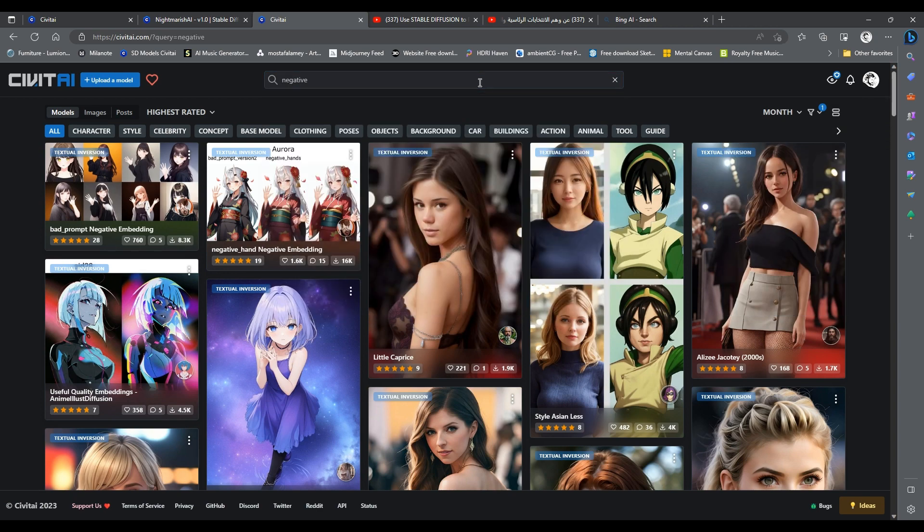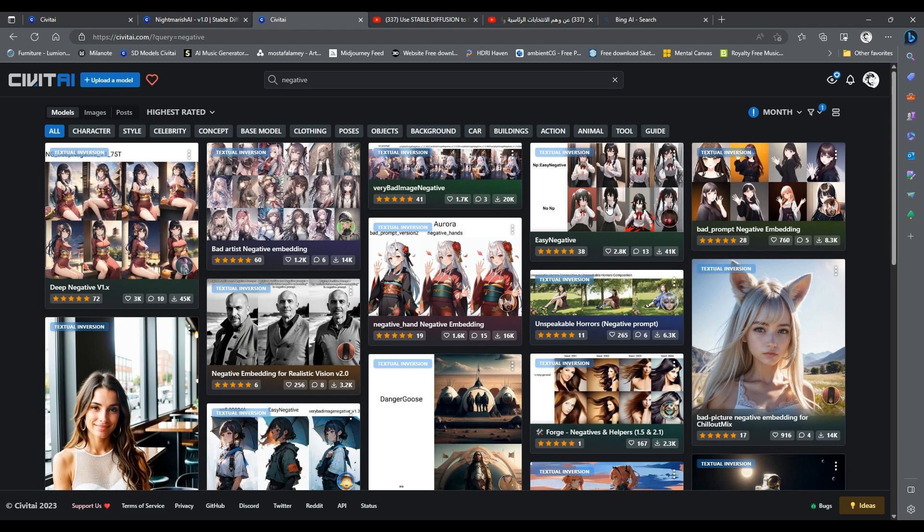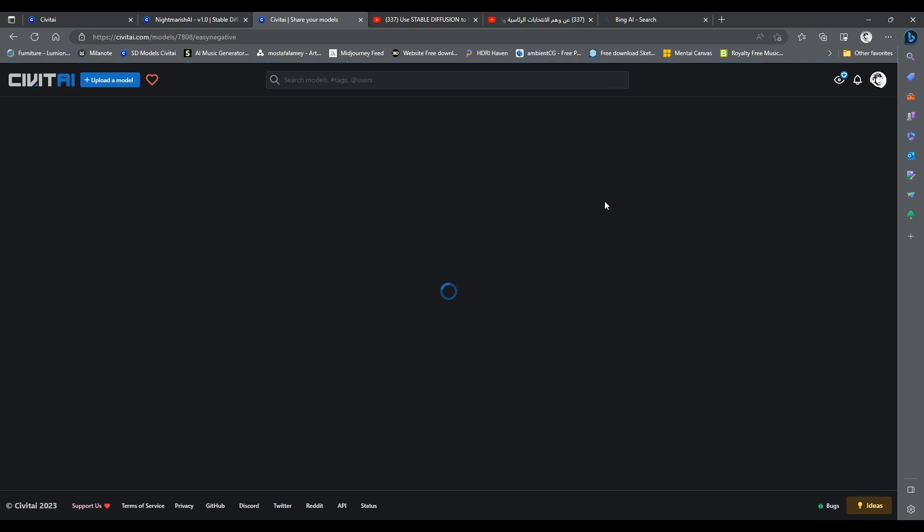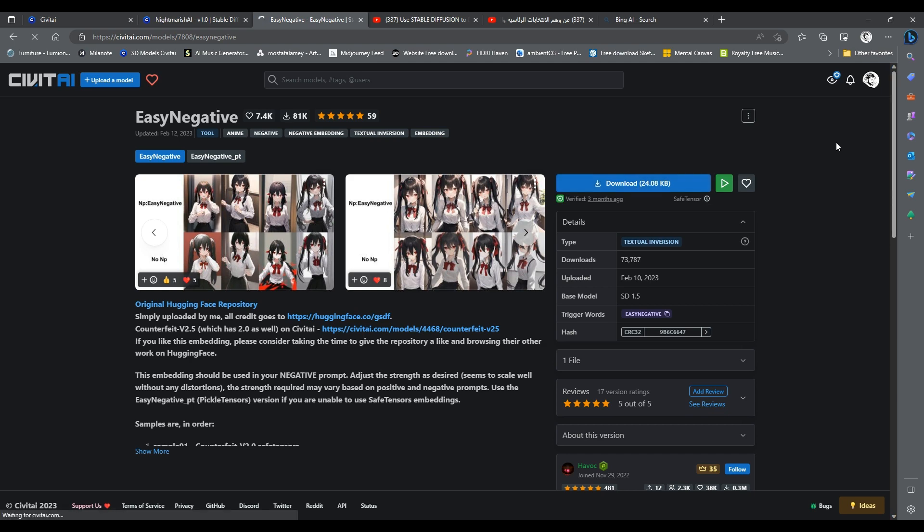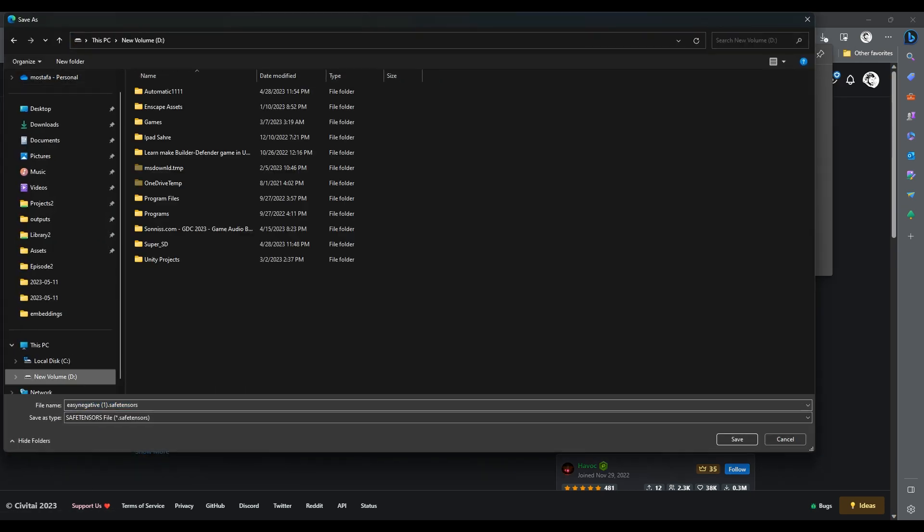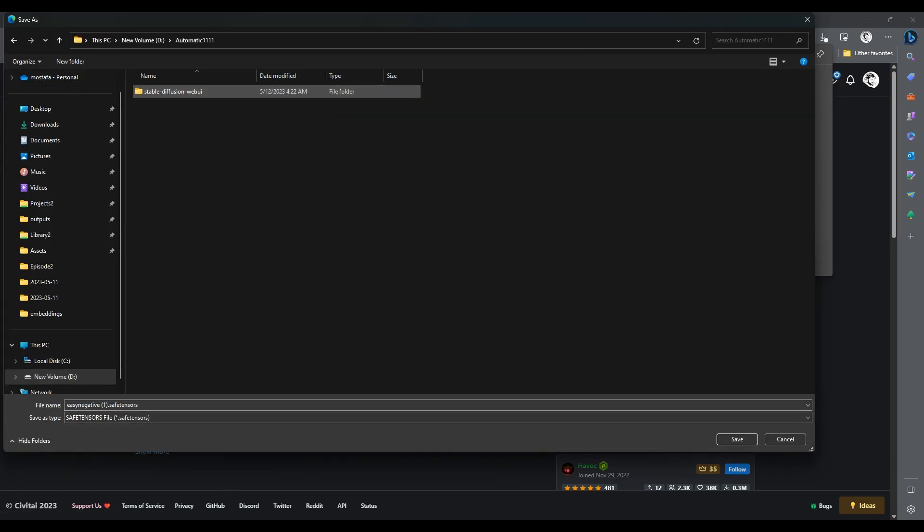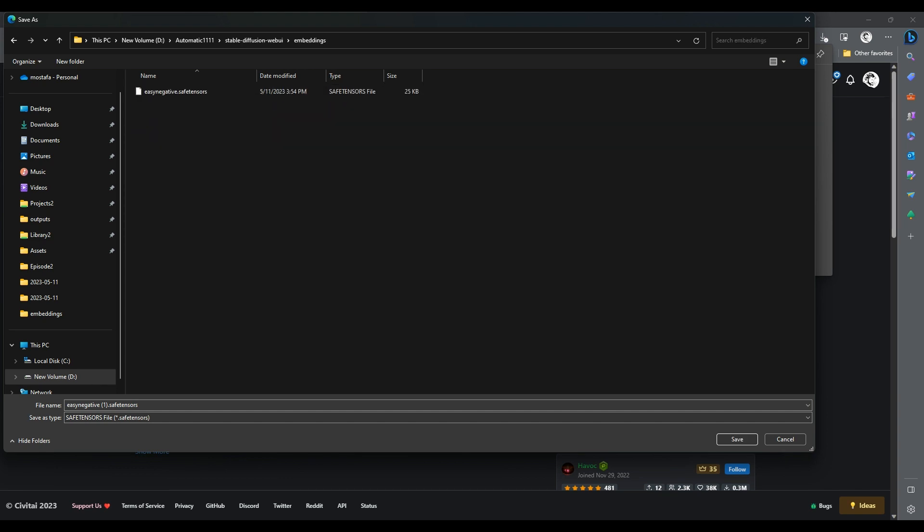We will try easy negative. You will find a link to this embedding in the description as usual. Click on the download button, and when prompted to save, navigate to your Stable Diffusion Web UI folder, then go inside Embeddings folder and save here.